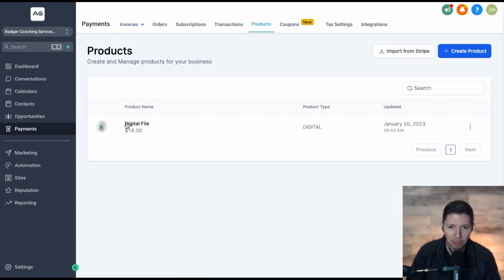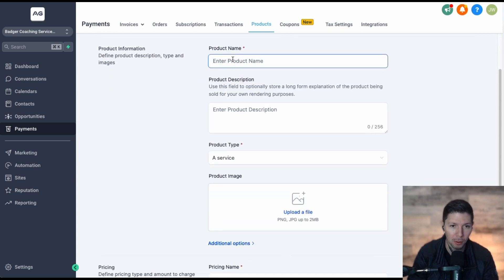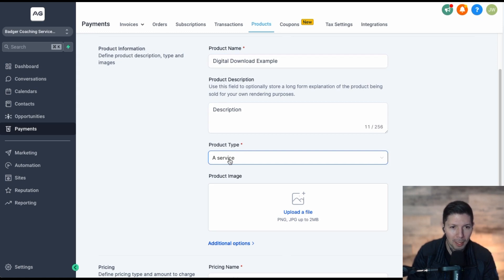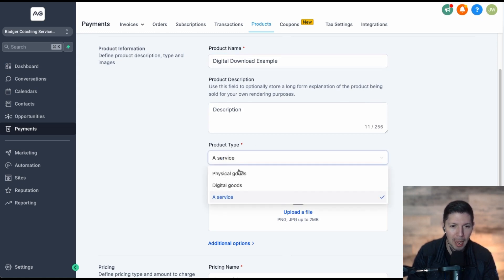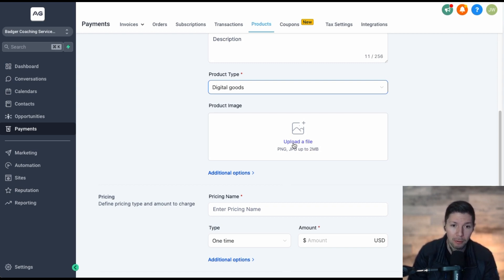I've already set up a digital file here as an example. Click the Create Product button in the top right and that's going to open up the Create Product form. Go ahead and give your product a name — I'll do "Digital Download Example" — give it a description, and then under Product Type, select Digital Goods. You can also upload a product image, which would be something like a book cover or an example of the download file you're selling.